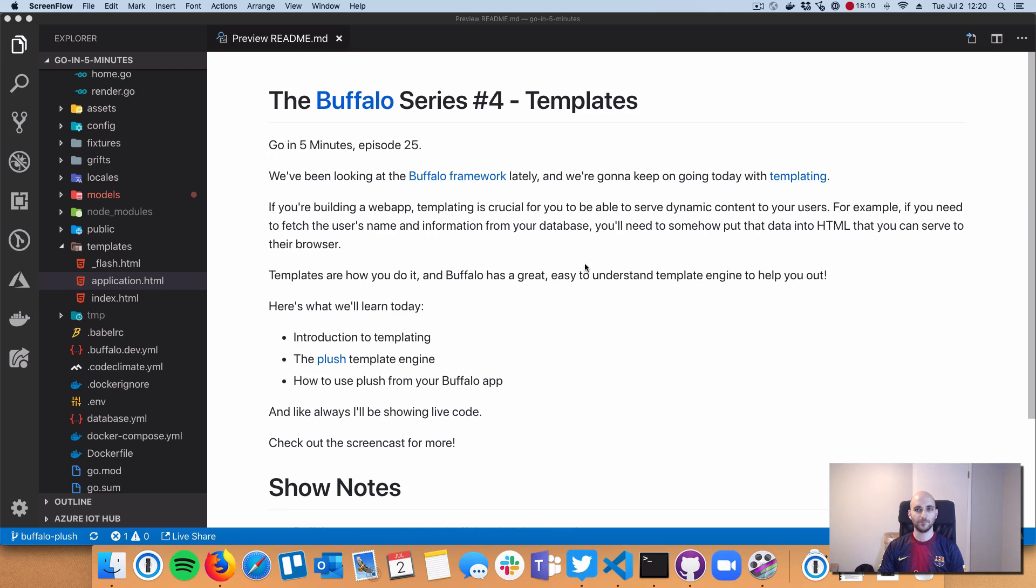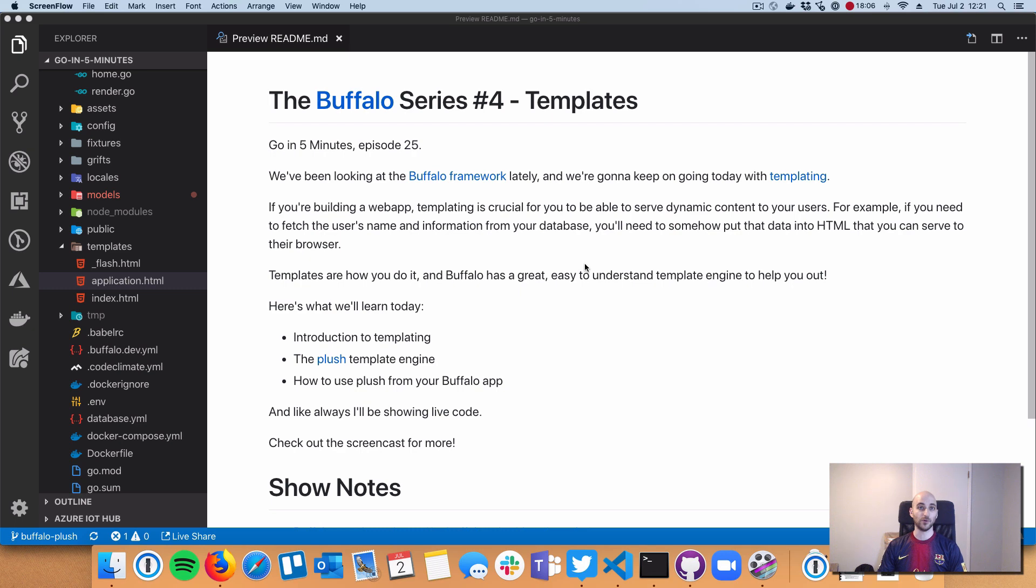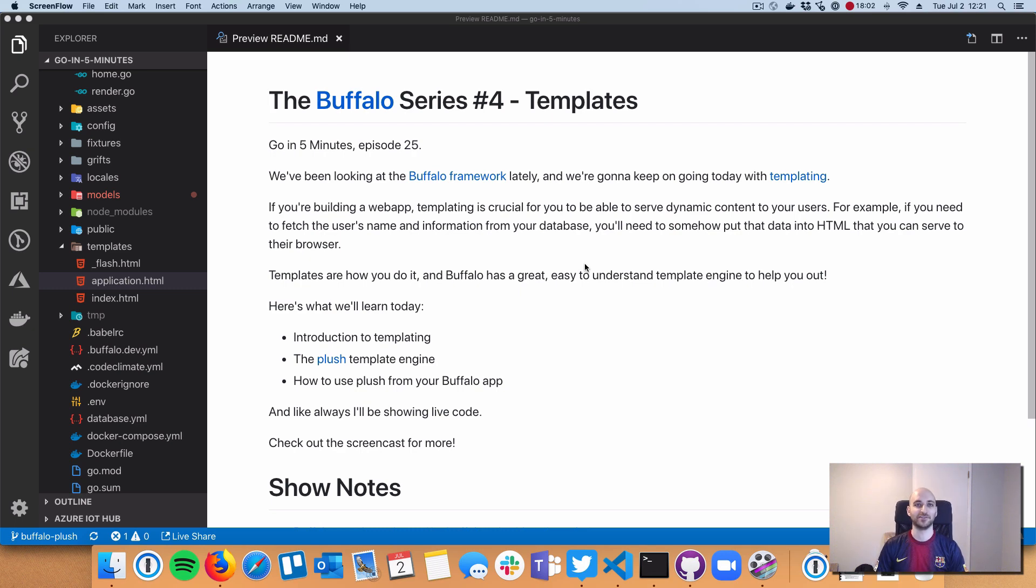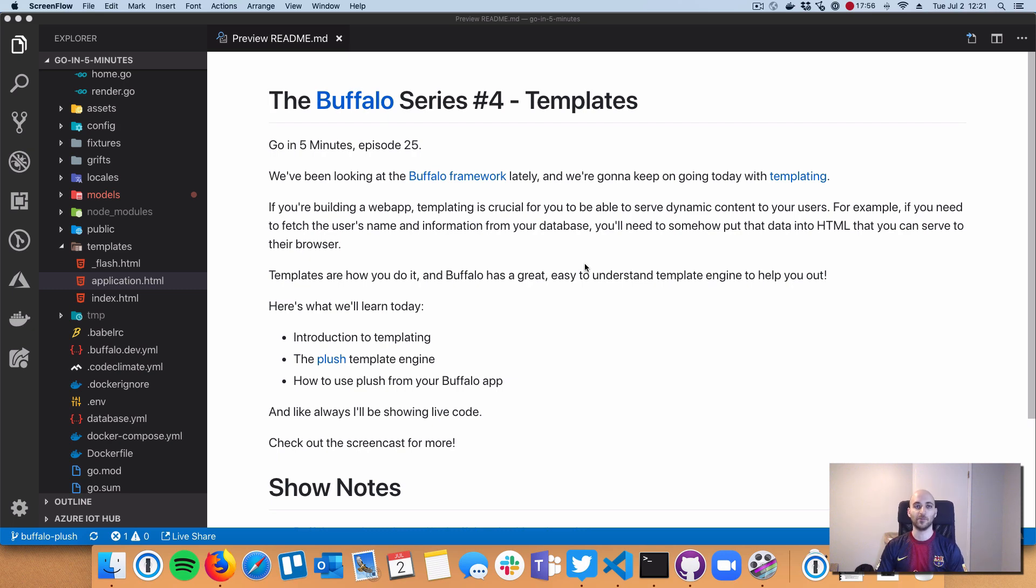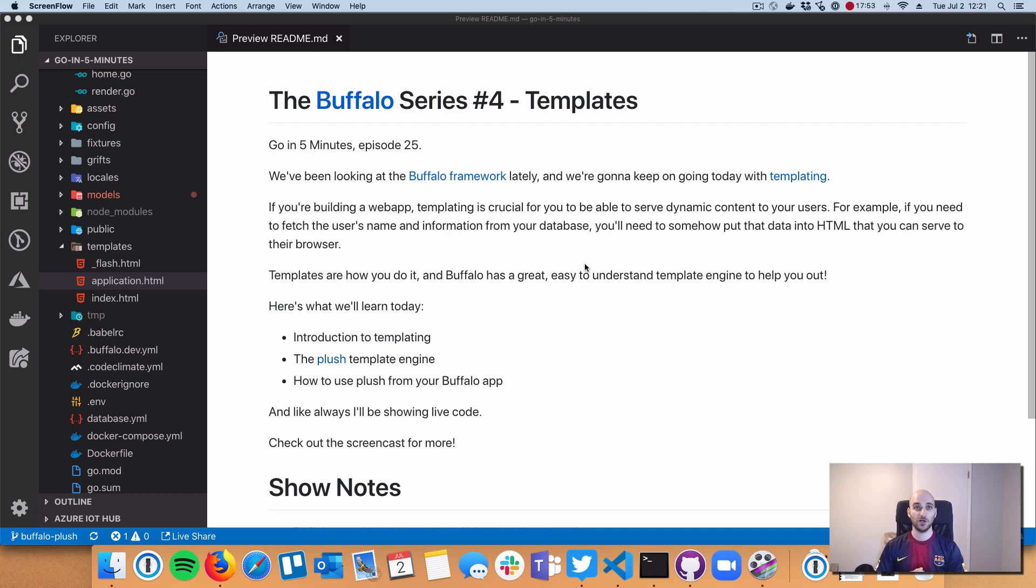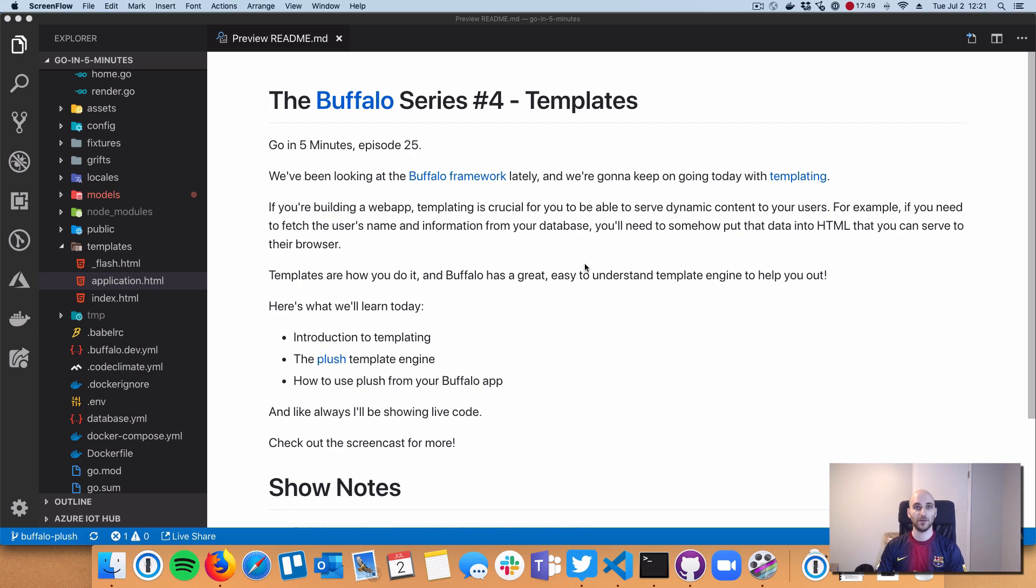Welcome to Go in Five Minutes episode 25, continuing the Buffalo series. This is episode 4 in the Buffalo Golang web framework series, and today we're talking about HTML templating, a really important topic for getting Buffalo code to show stuff on the screen.